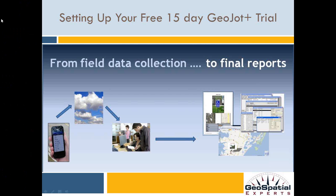Welcome to the GeoJot Plus tutorial series. In this session, you'll learn how to use the 15-day free trial of GeoJot Plus.